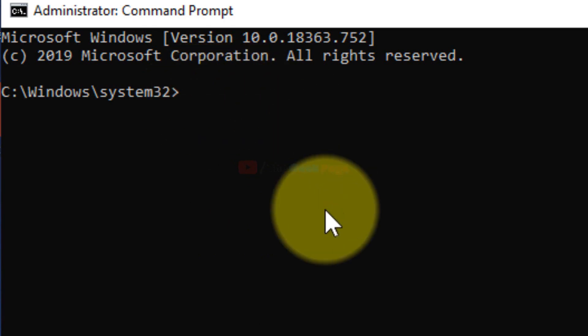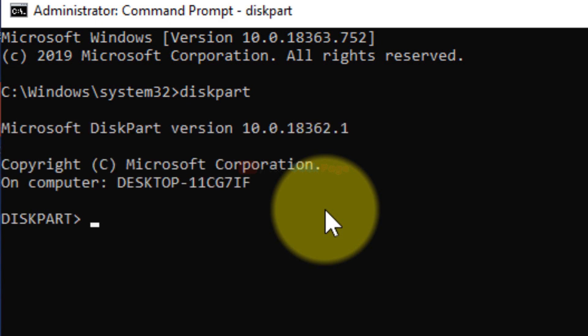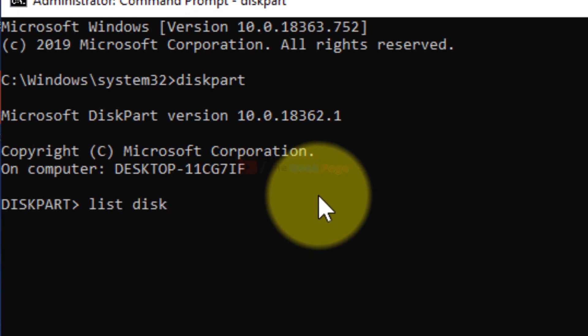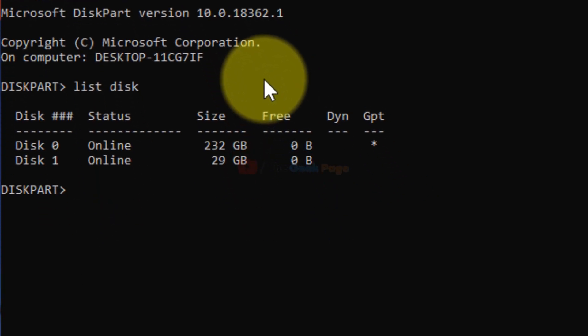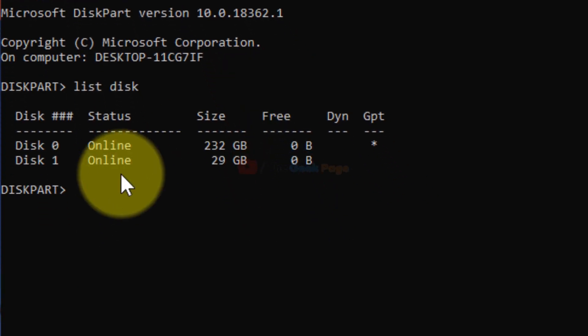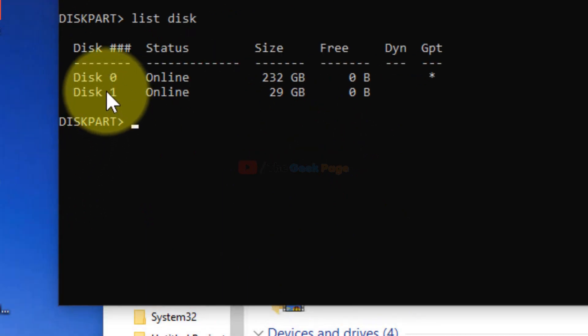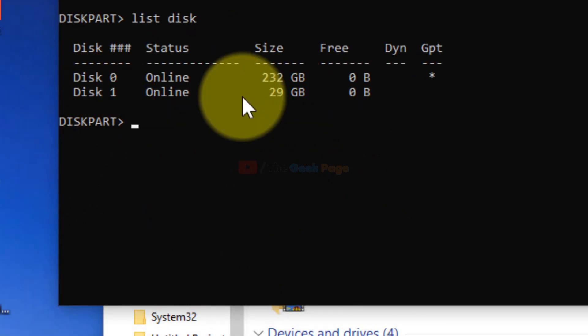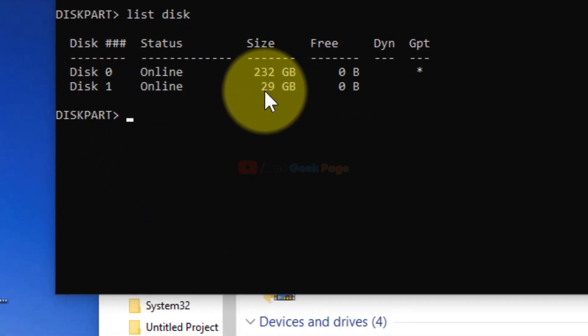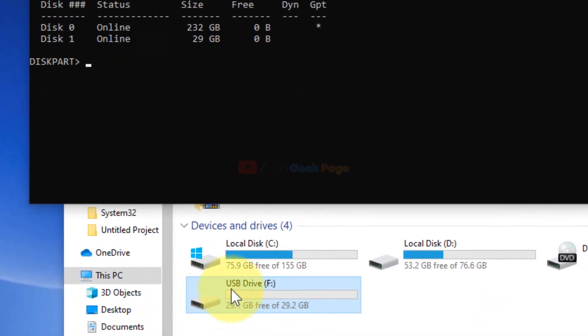First, write the command diskpart and hit enter. Now the second command: write list disk. You can identify your USB by comparing the sizes.